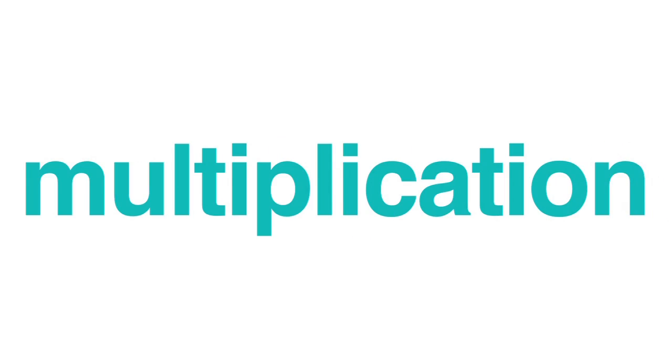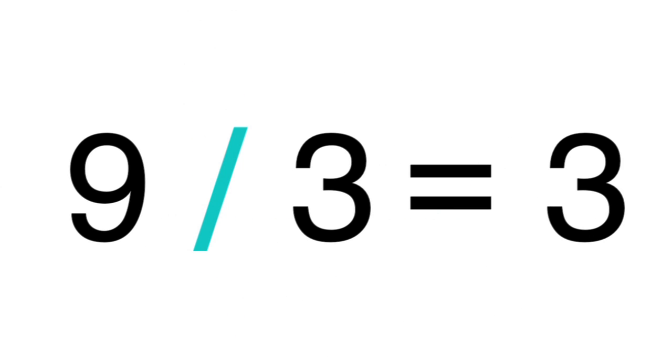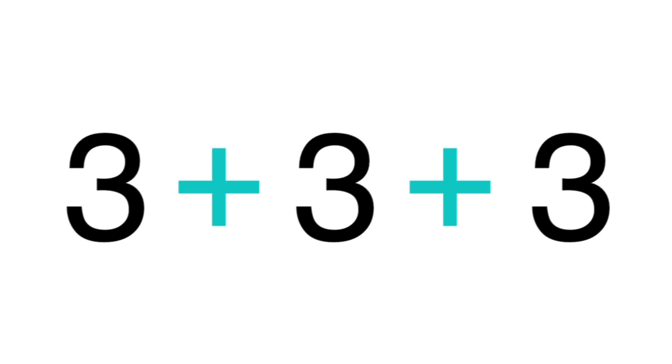Multiplication is related to many other kinds of math. It can be thought of as the opposite of division, or as the repeated addition of a number.